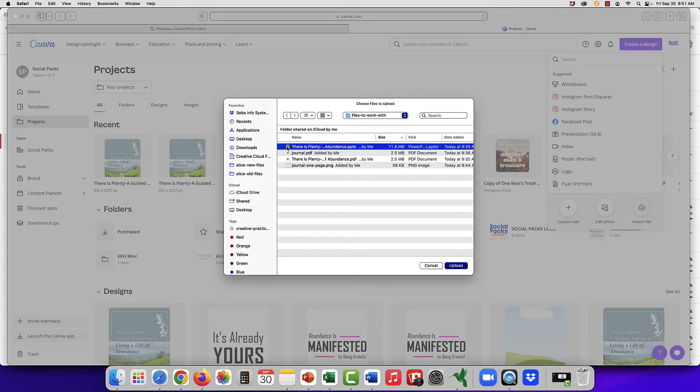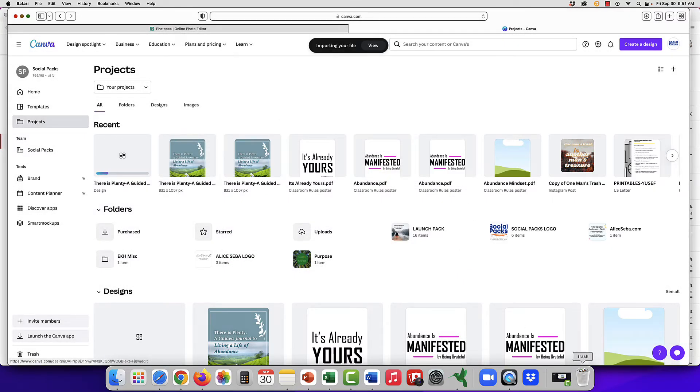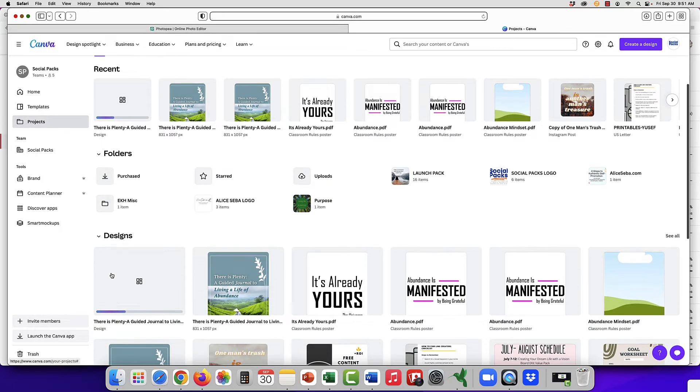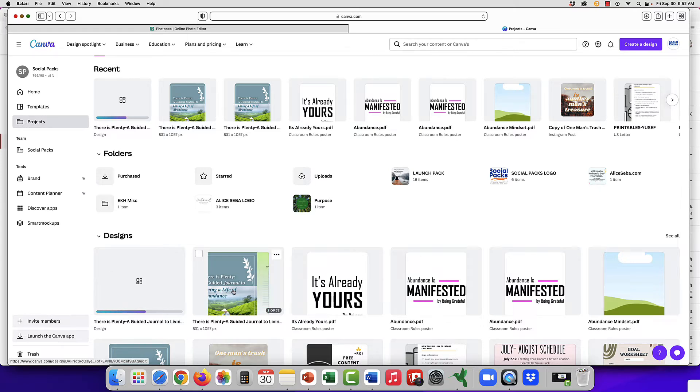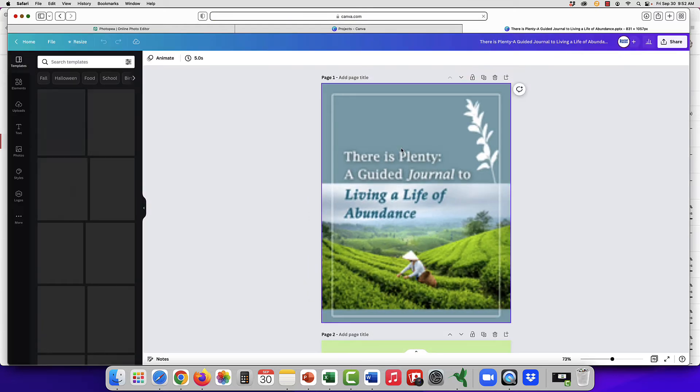Do note, though, that the fonts you might need to upload ahead of time if you want to keep them, but once you have added it, I've actually uploaded it before, so let's go and have a look instead of making you wait for that upload.